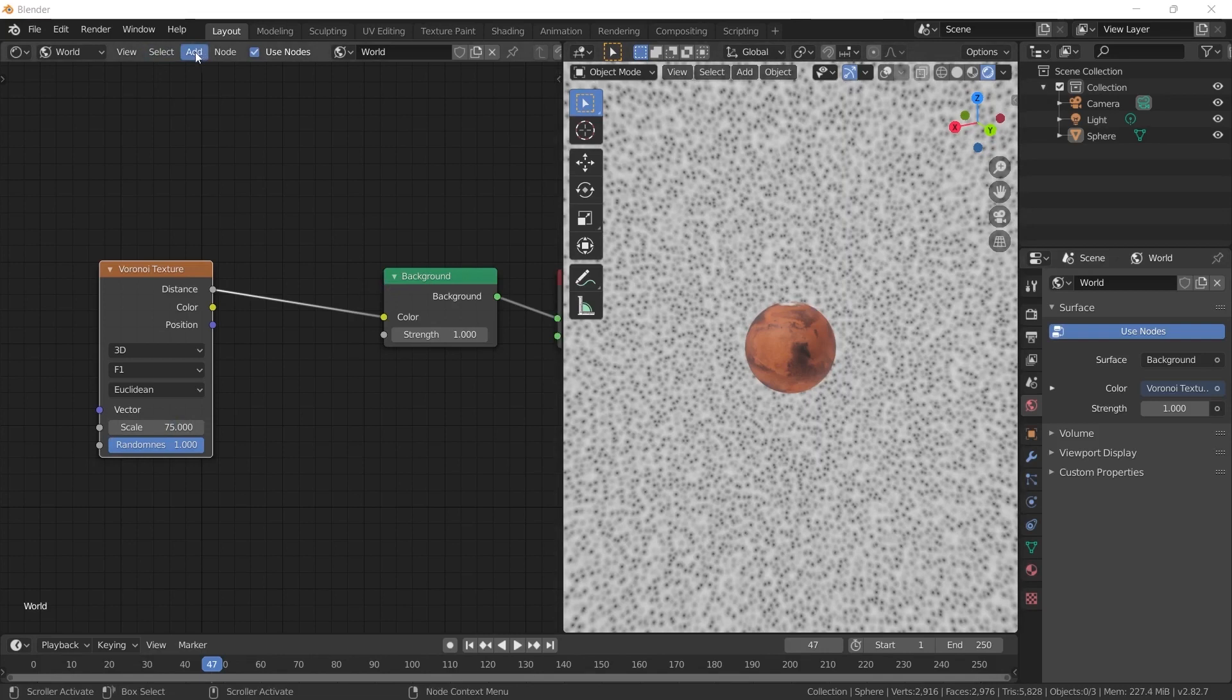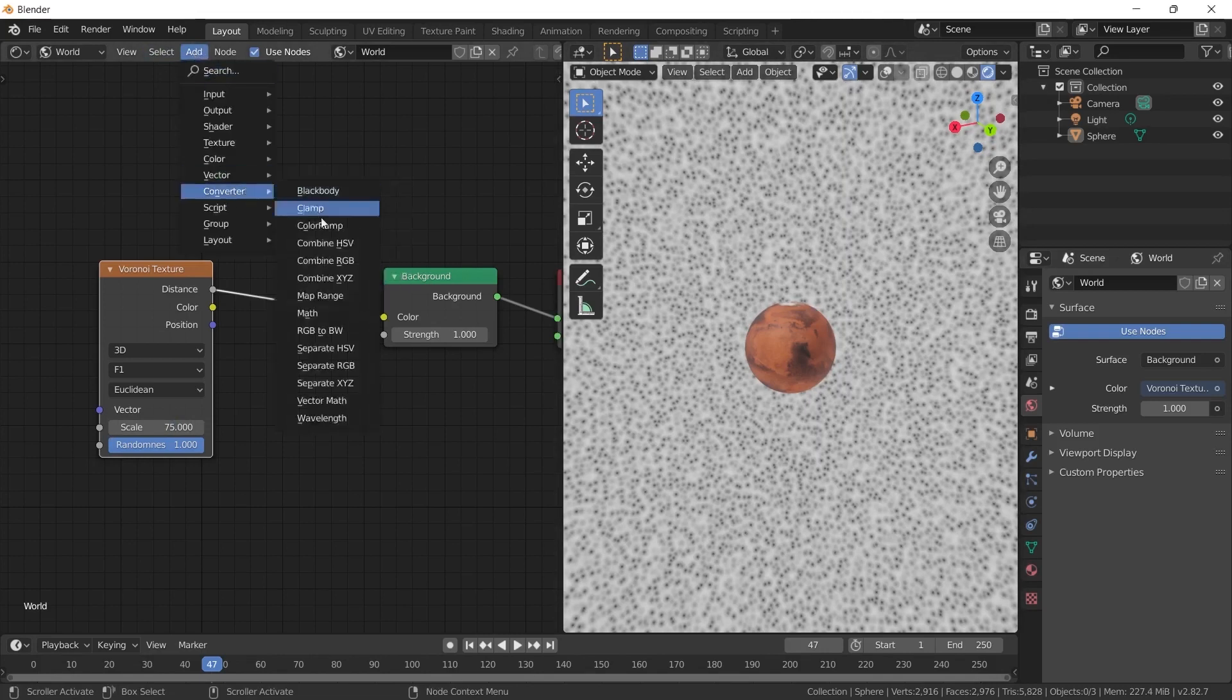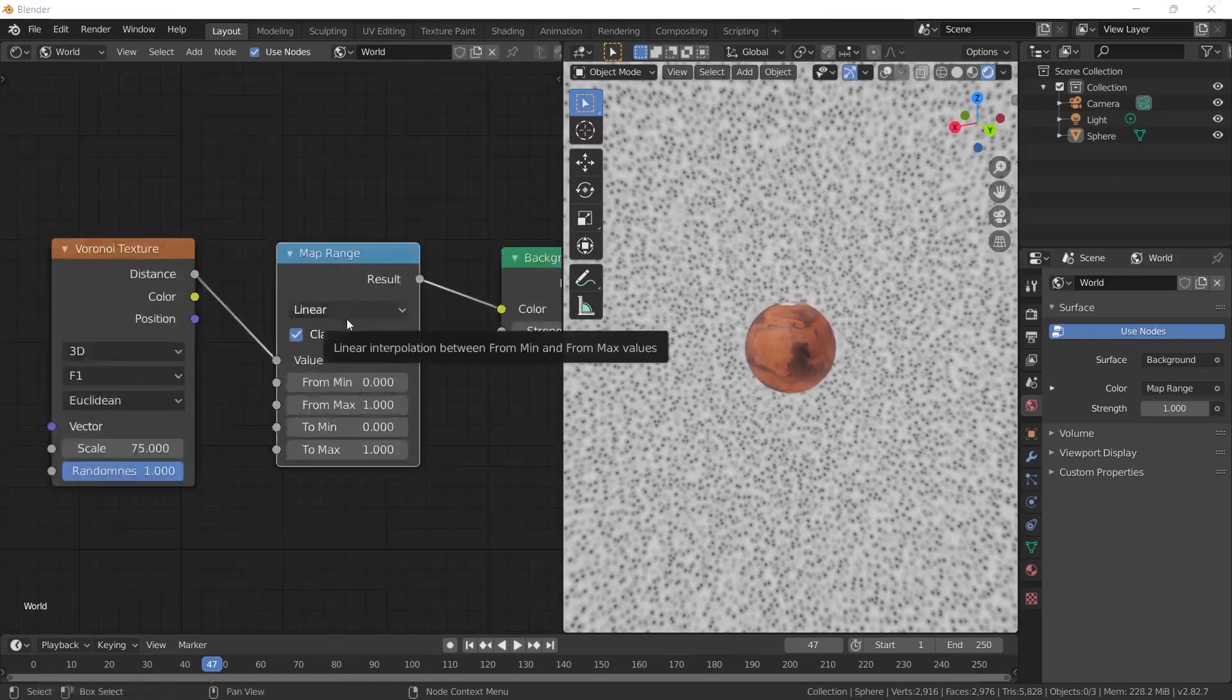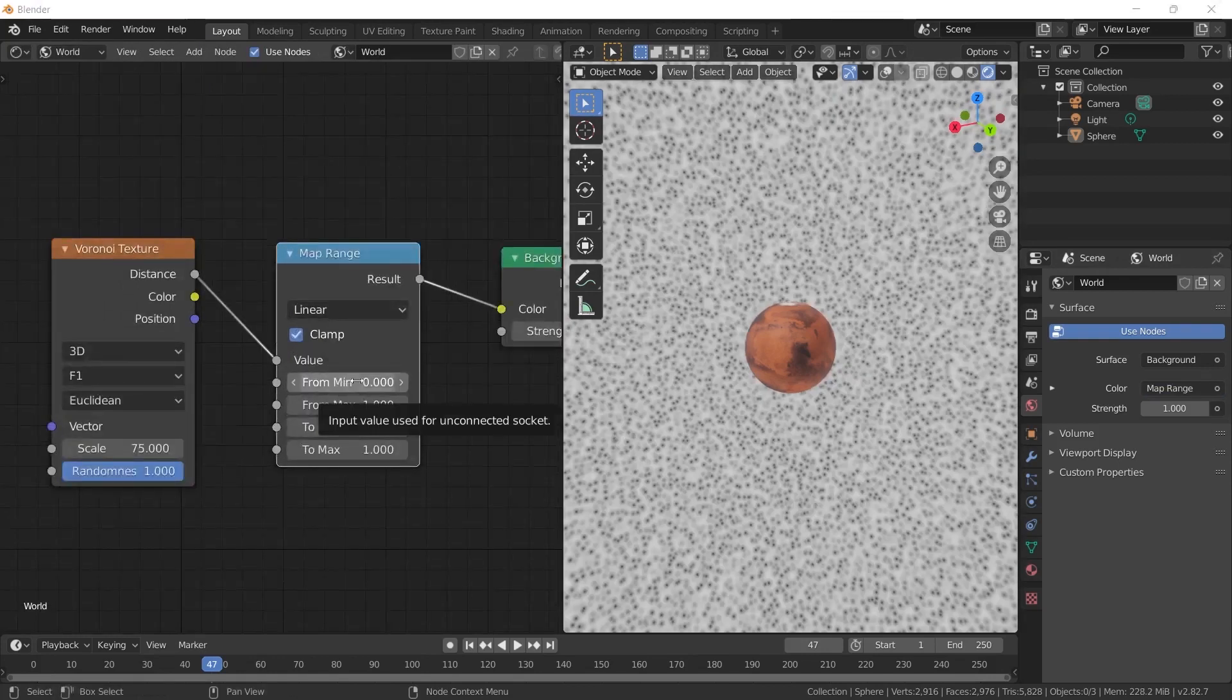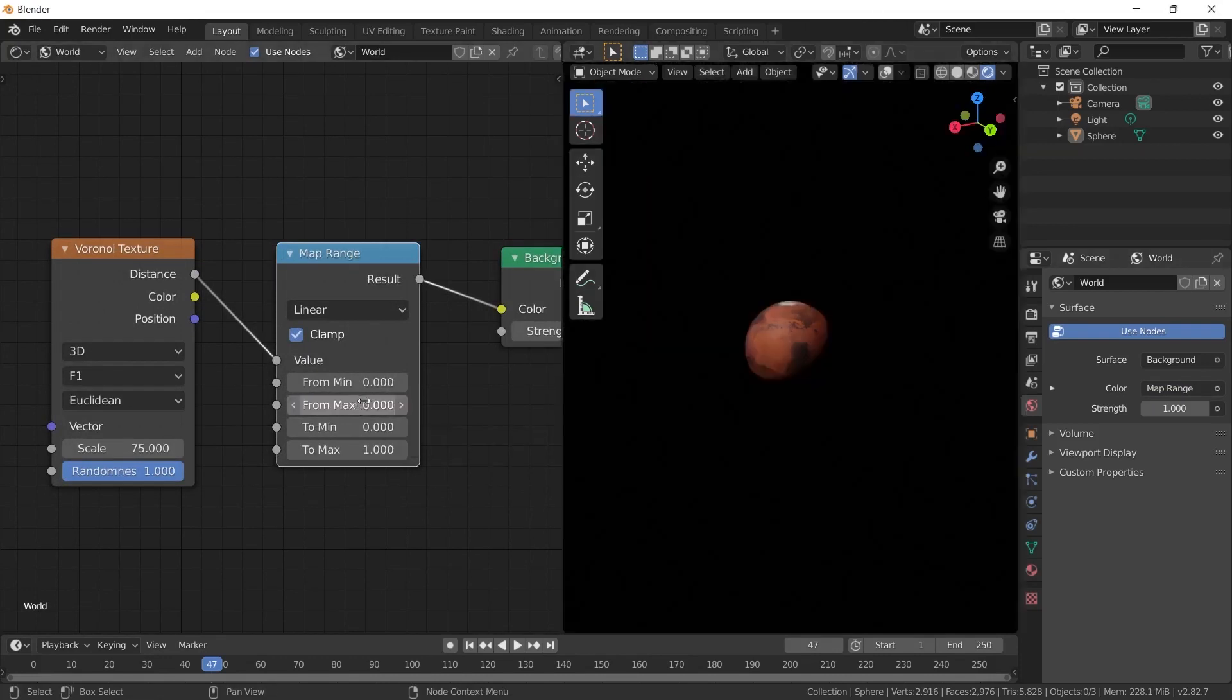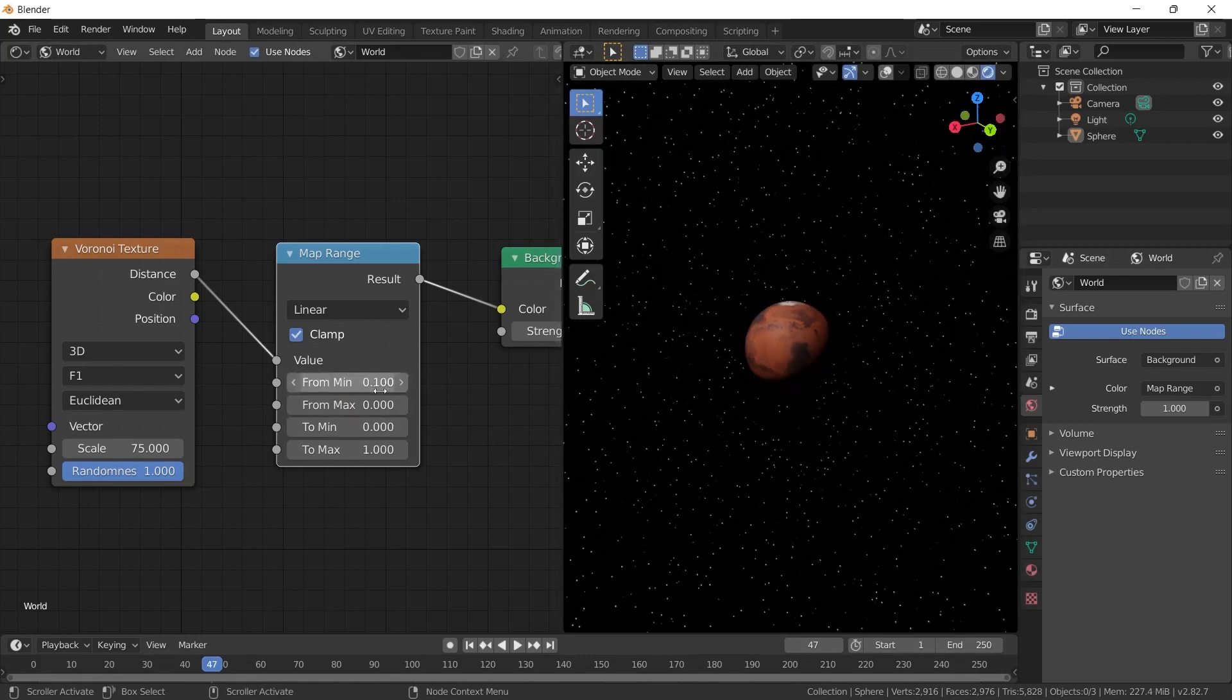Now, you need to add a map range. We will do this with the map range option under Add Converter. I am placing it right in between. Here are the options we need to change with this feature. The minimum value needs to be higher than the maximum value. For example, I am setting the maximum to 0. The background has turned completely black.